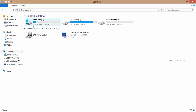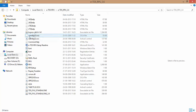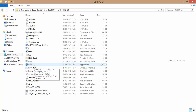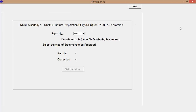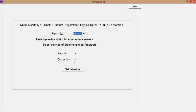We have downloaded the ETDS RPU. You go to the RPU file — the rpu.exe file — and click on it. The software will open. Click on '26Q Regular' and then click to continue.